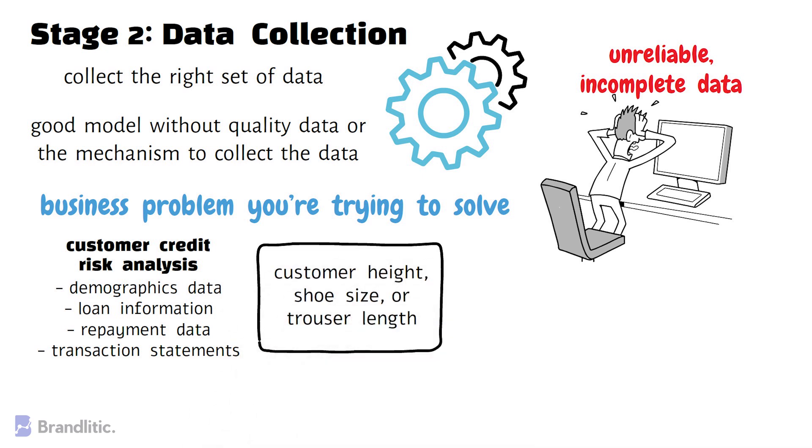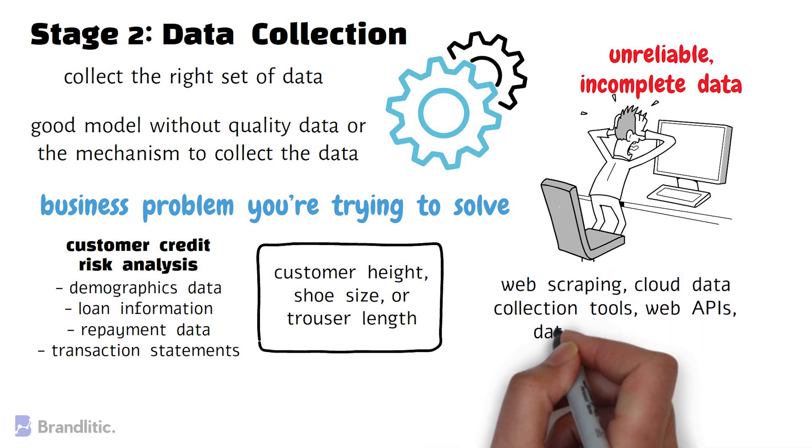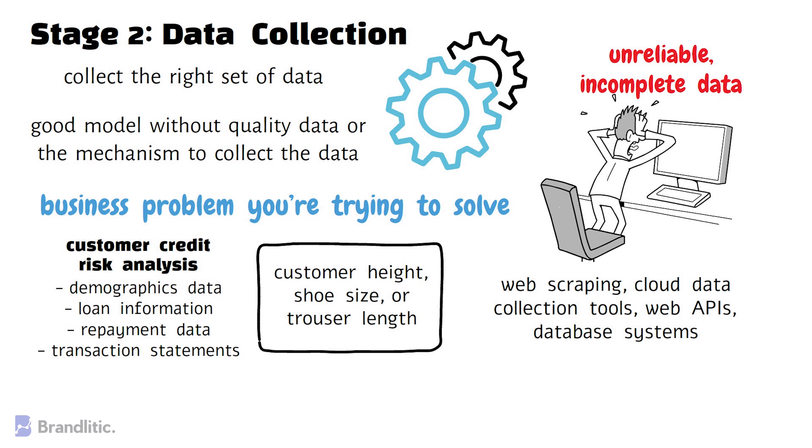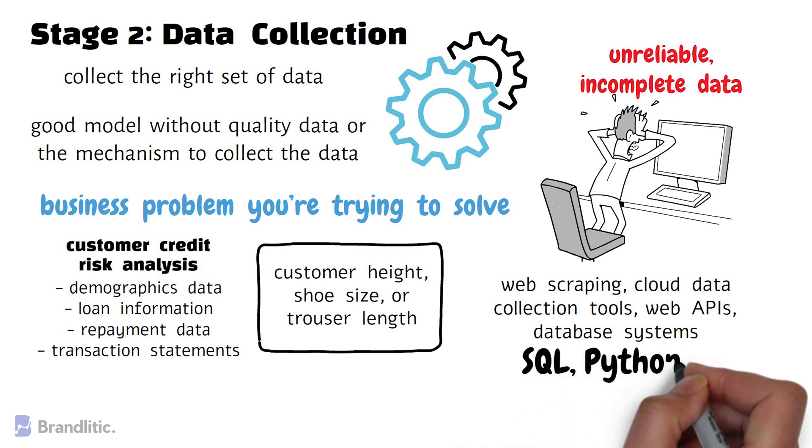And now with the emergence of modern technologies like web scraping, cloud data collection tools, web APIs, database systems, and tools like SQL, Python, R, etc., you can extract valuable data from anywhere at any time.